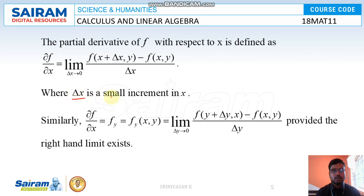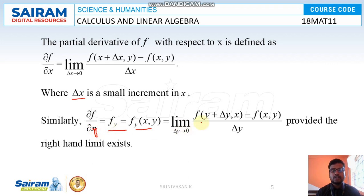Similarly, the partial derivative with respect to y is denoted ∂f/∂y or f_y, and is defined as: f_y(x, y) = lim(Δy→0) [f(x, y + Δy) − f(x, y)] / Δy, provided all the right-hand limits exist.